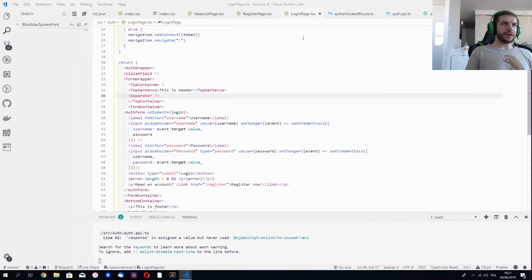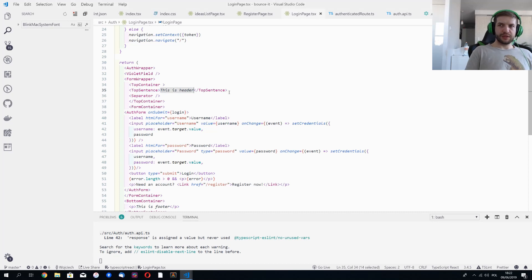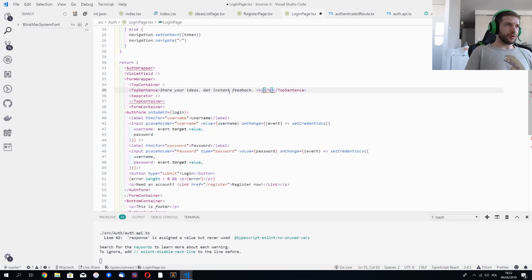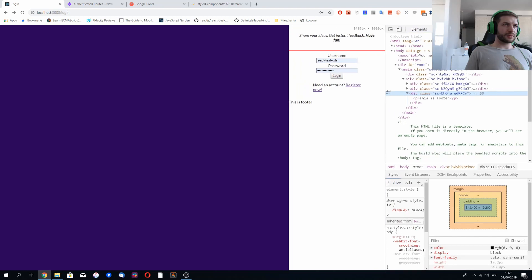I'll change the top sentence to something nicer that matches the theme of our application: 'Share your ideas, get instant feedback' — and let's make that bold — 'Have fun.' This looks correct to me.